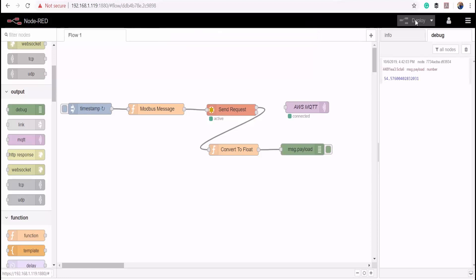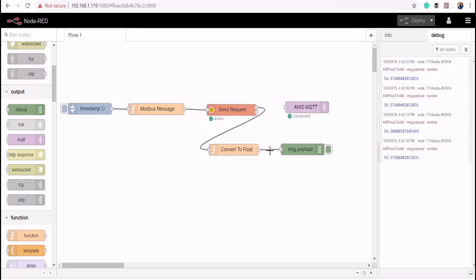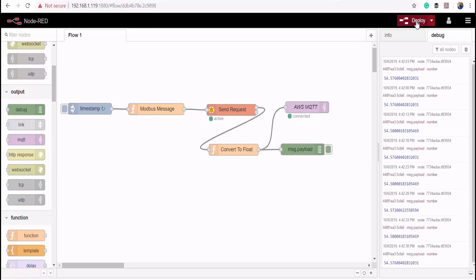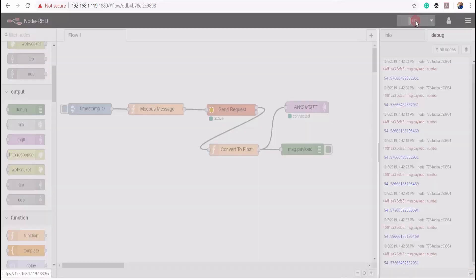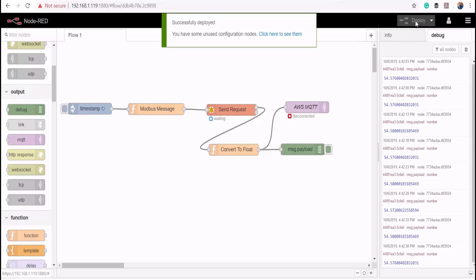We should be getting our reading every 5 seconds. There we go. So we can now publish this value to AWS IoT cloud by connecting to the MQTT node here.